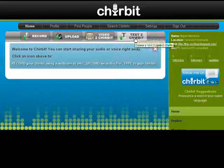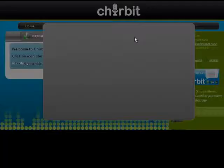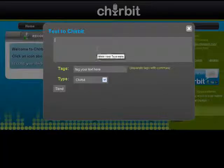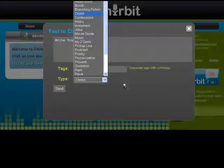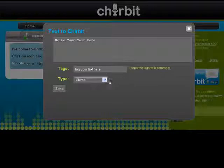This one over here is a text-to-Sharebit, so I'm going to show you how it works. What you're going to do here is copy a text — a text you want to add sound to — and paste it there. Then you write a tag here, choose the type of Sharebit, a quotation for example, and you send it.